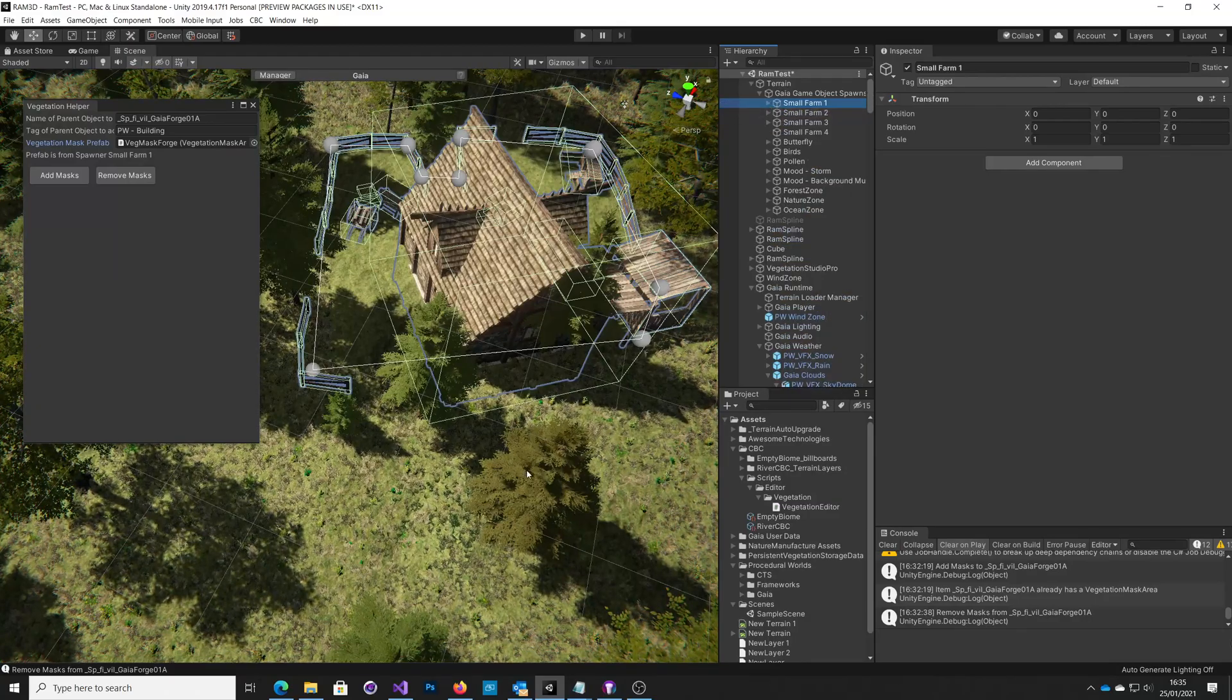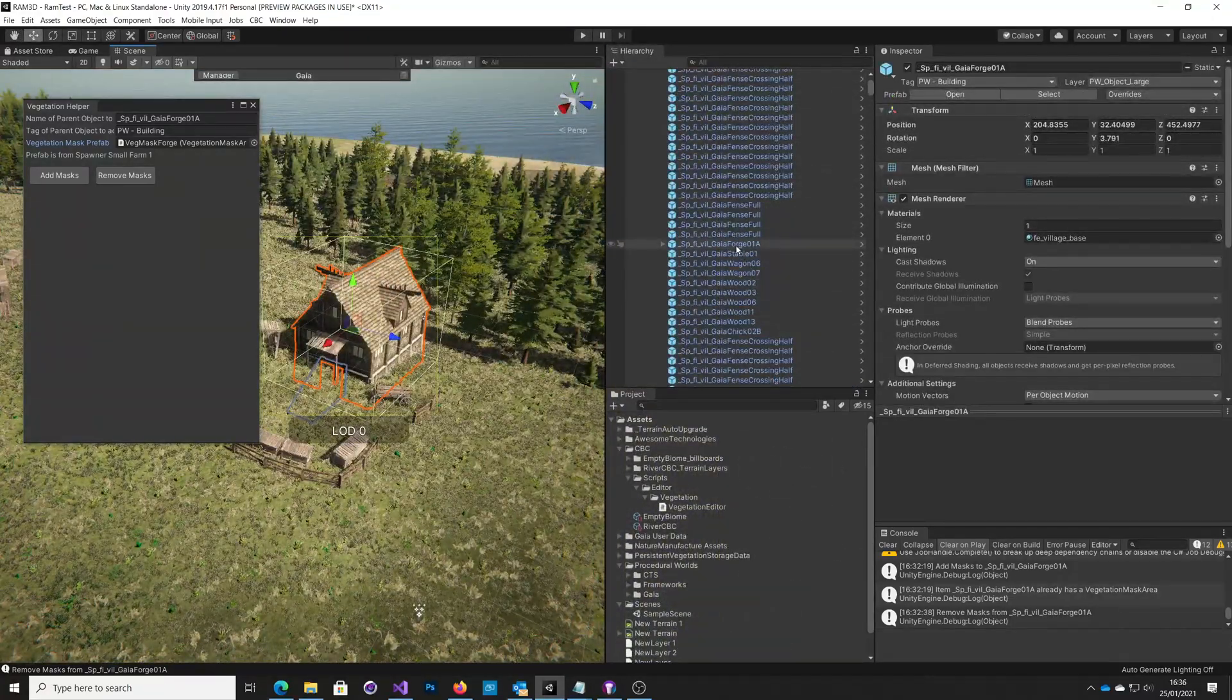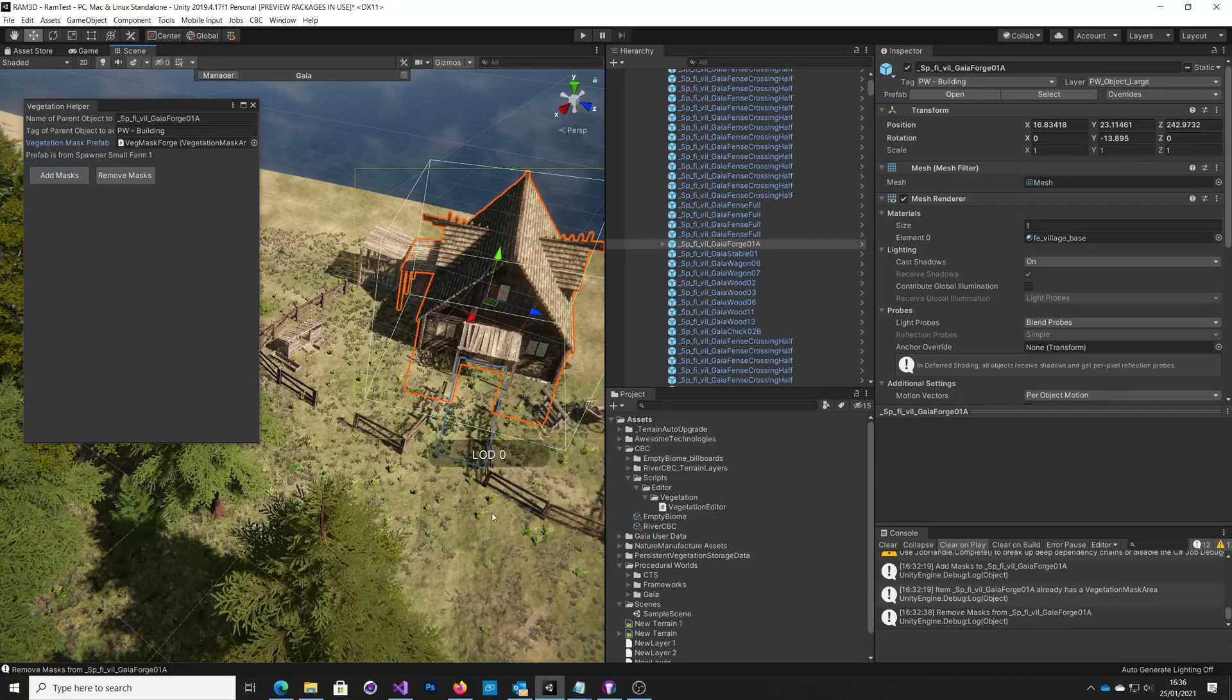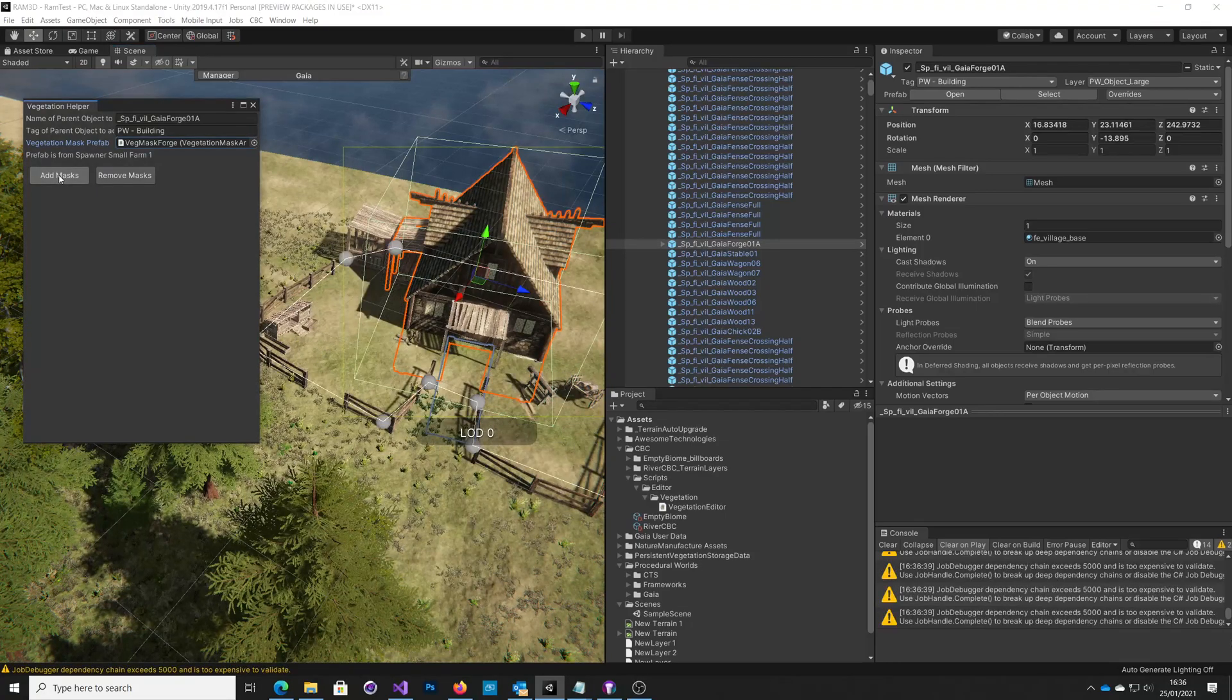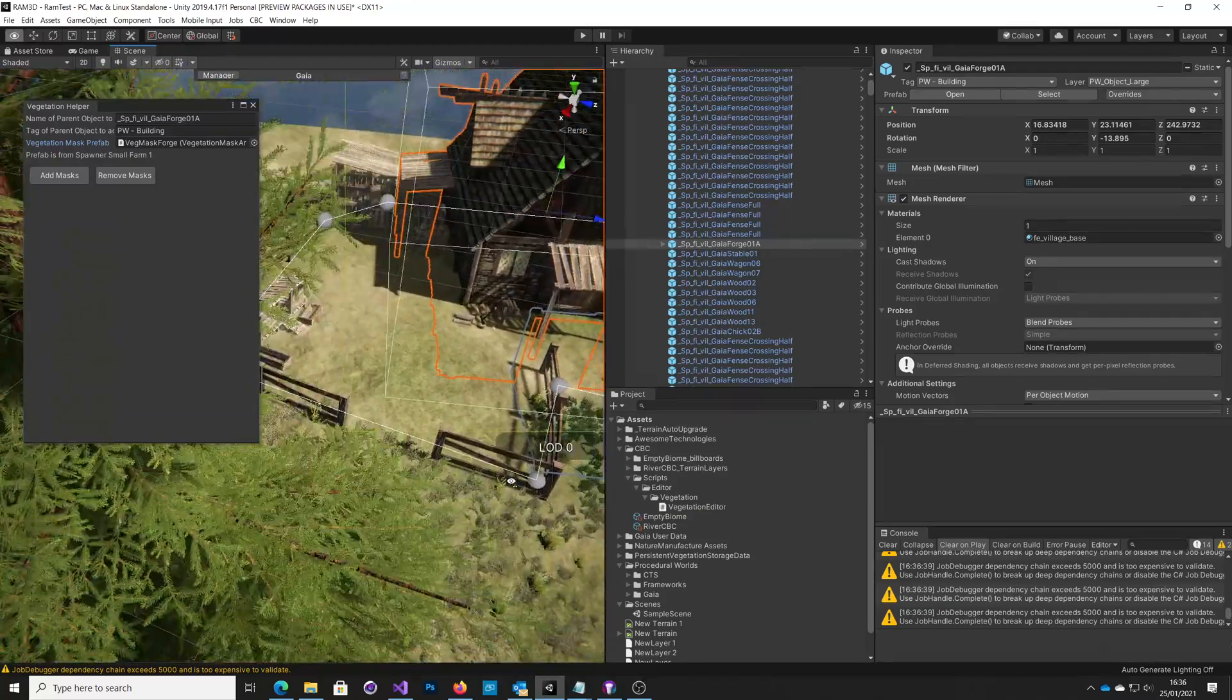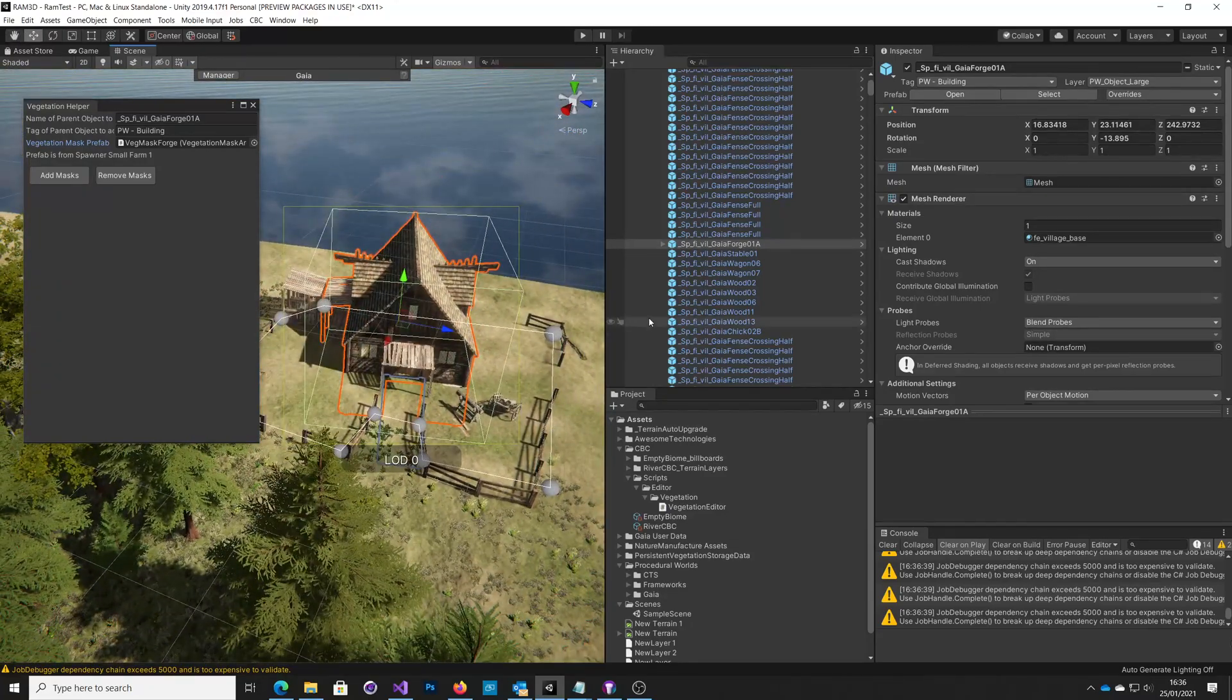So what we'll do now is I shall go and try and find another small farm one. Okay, so here's one. And you can see it's got the grass in it. So we'll do the add masks. And you can see that all of a sudden we've got this mask appearing here, and it's done what it should do. So it leaves a little bit of an entrance for Vegetation Studio to put some grass in, but the rest of it is clean.